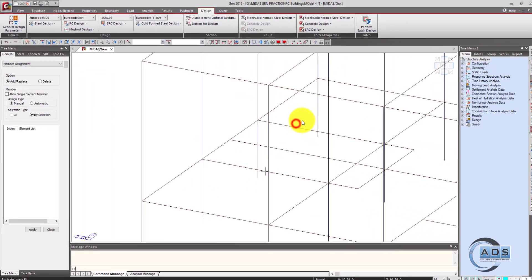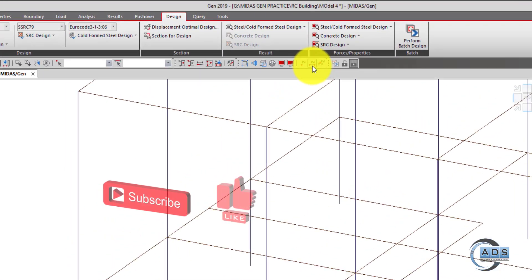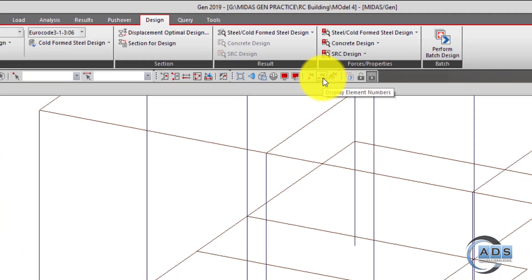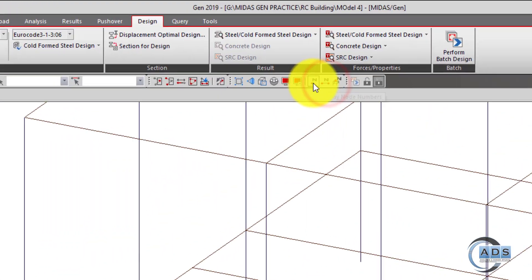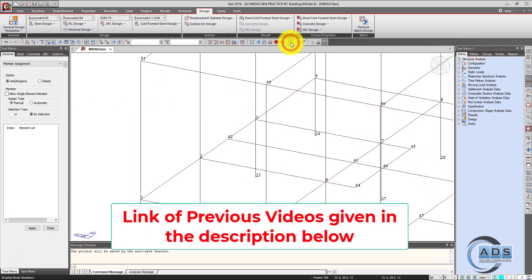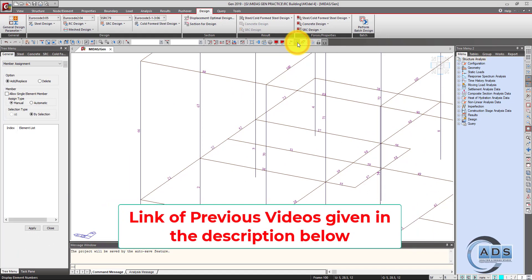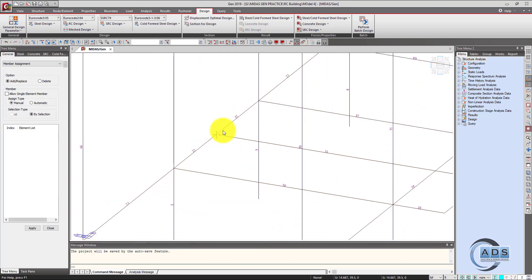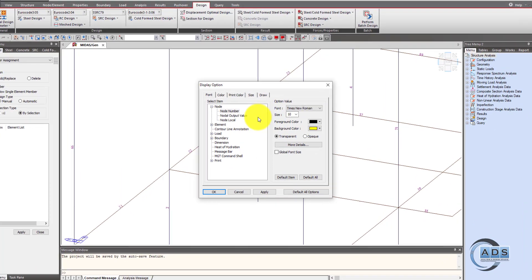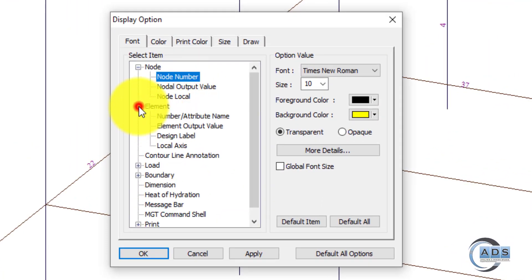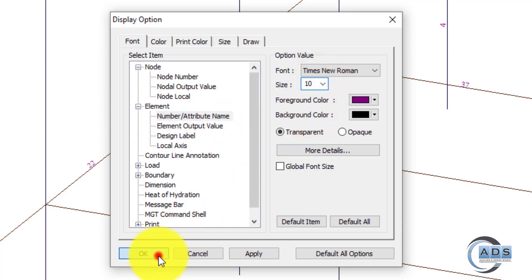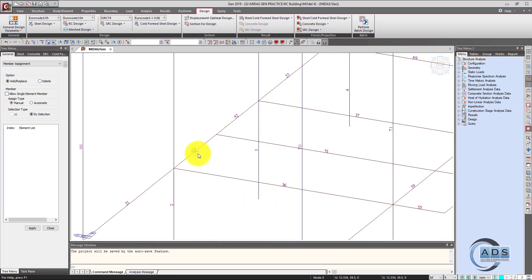The second and main one is the member assignment. First, open the node number display — from this button we can display the element numbers on and off, and from this button we can show the node numbers on and off. The element numbers are very small, so just go to the display option, go to Element and Element Number, and increase the font to 10.